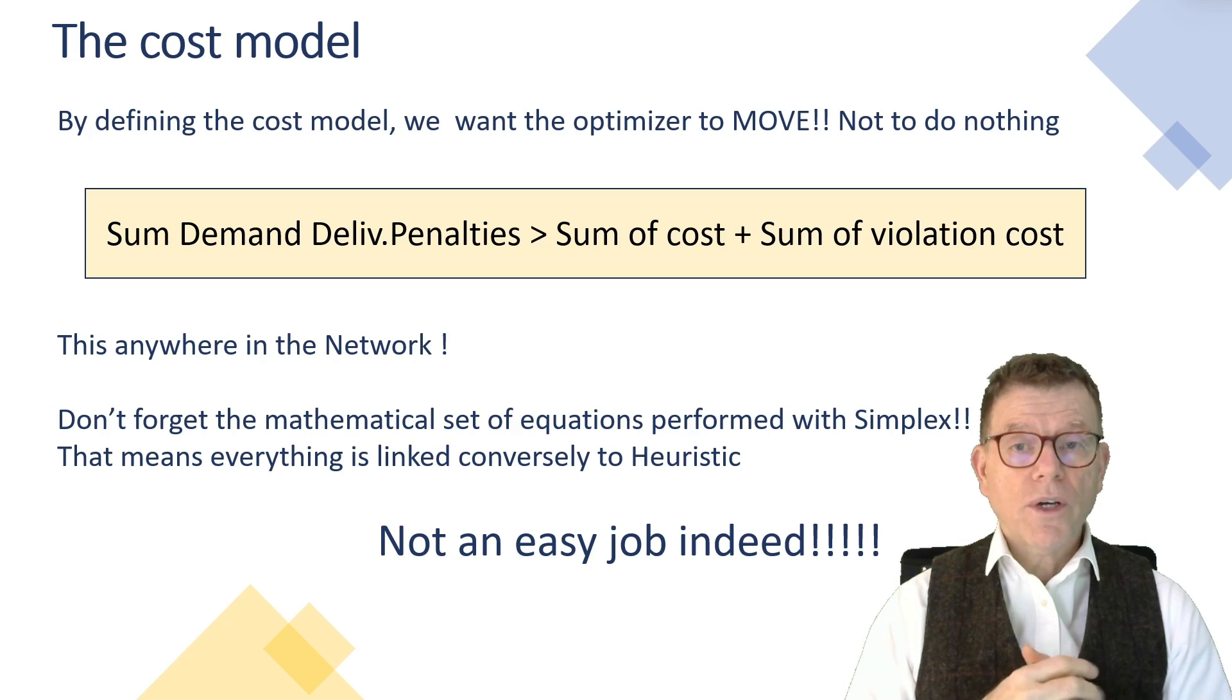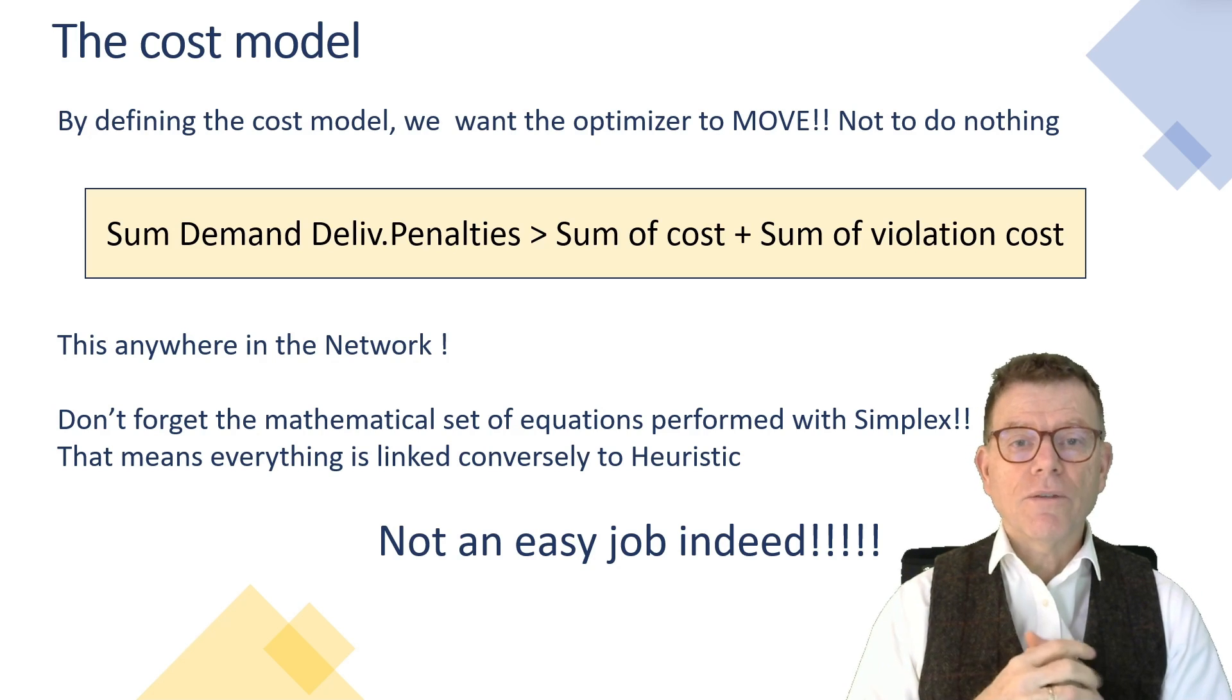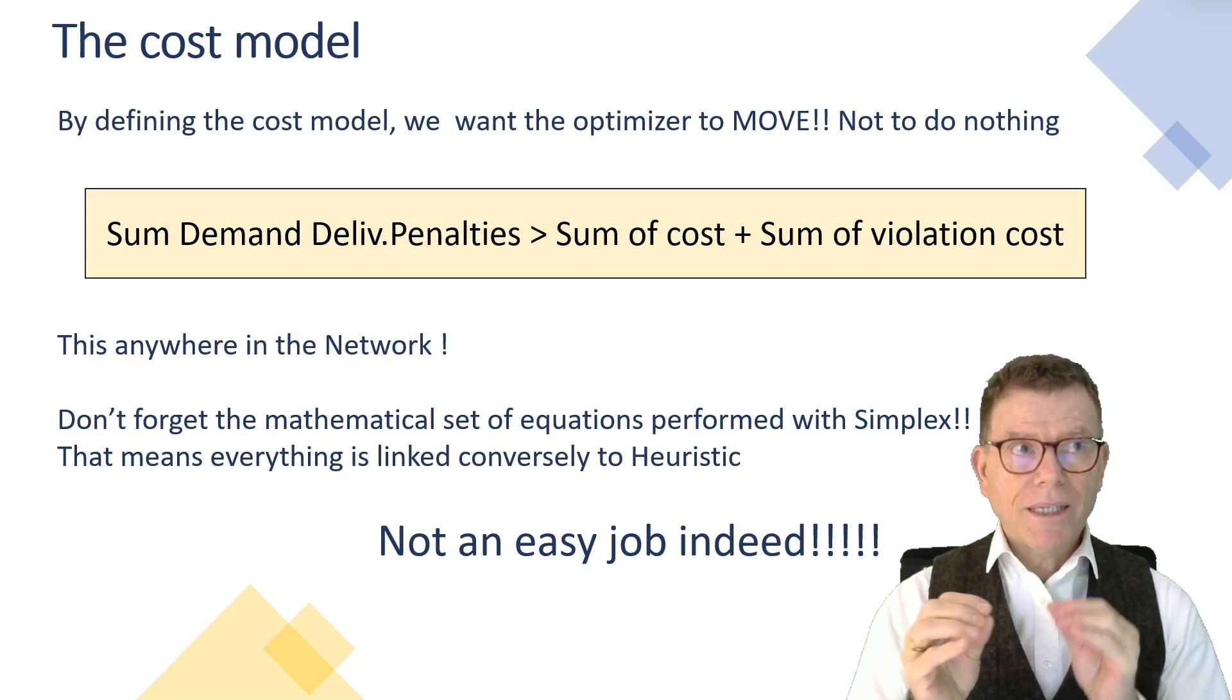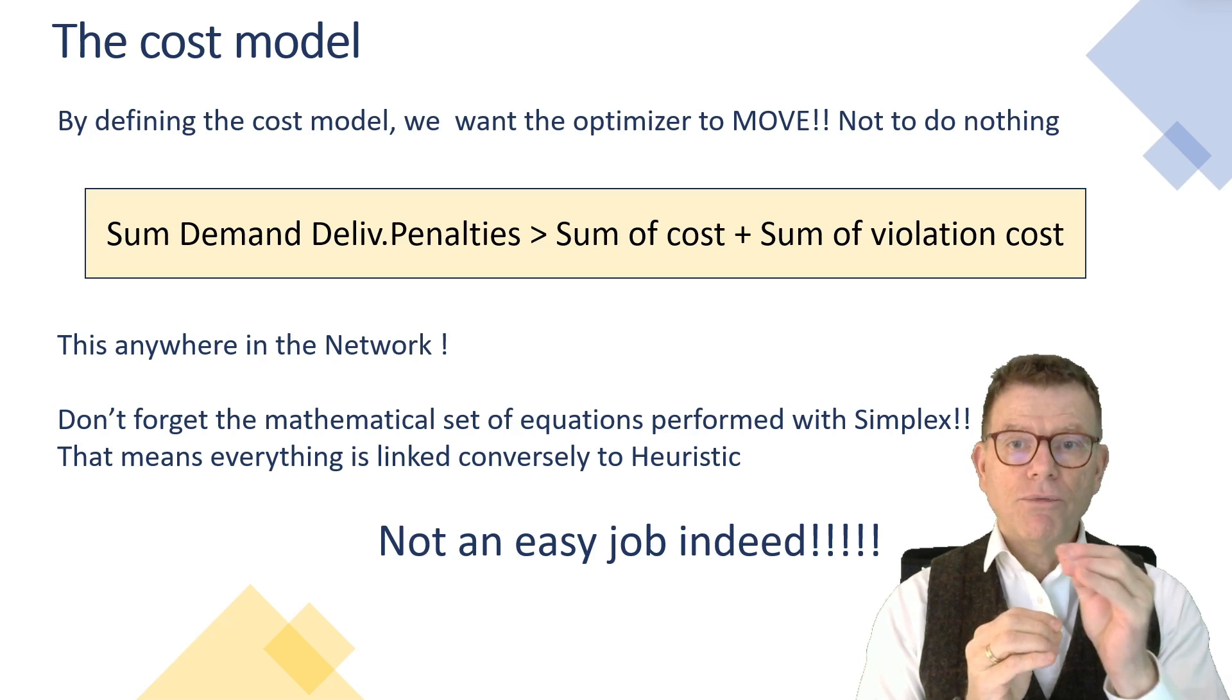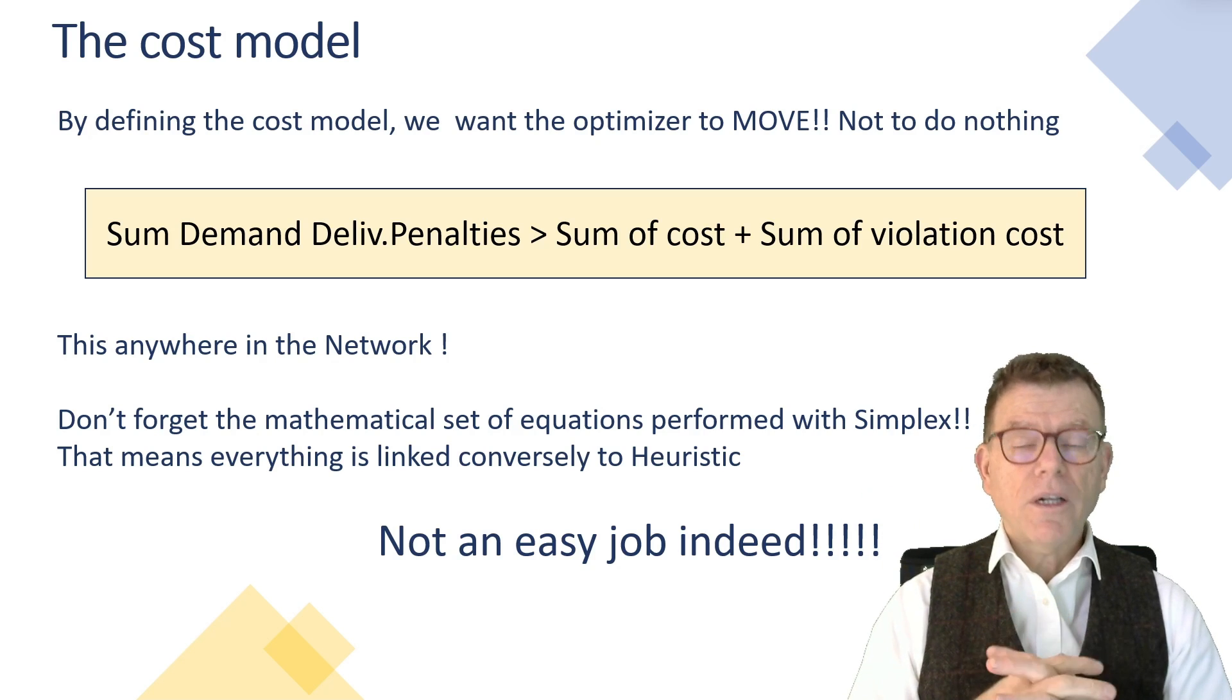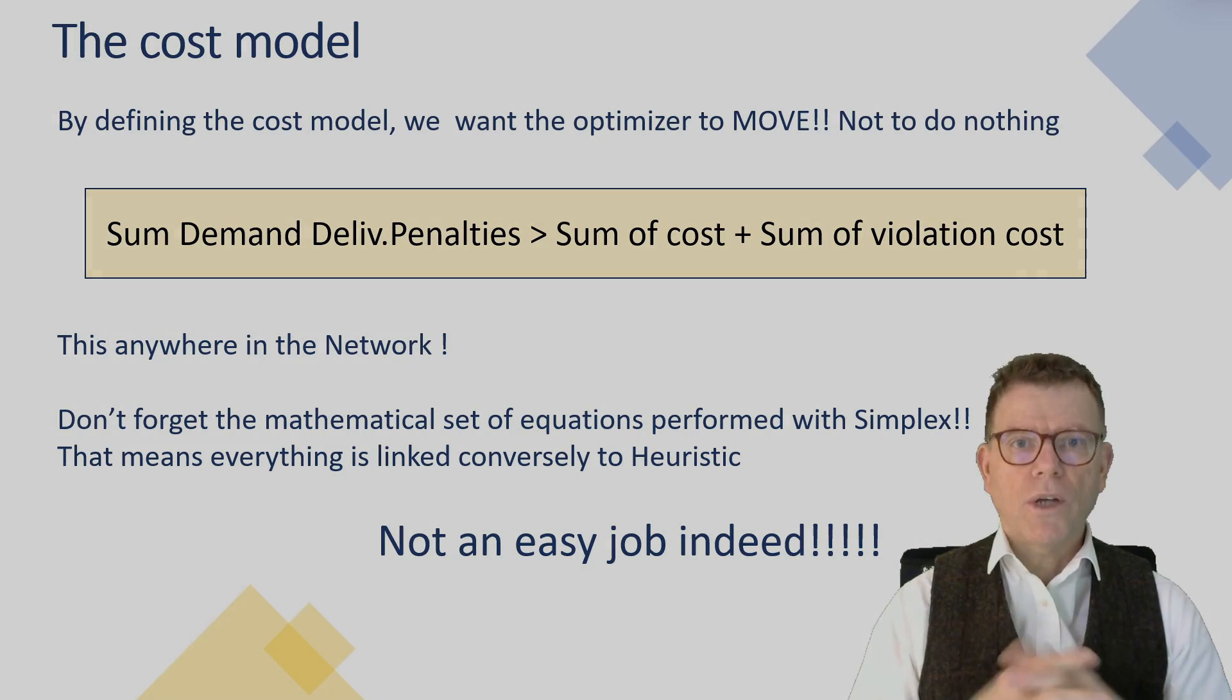And also don't forget that everything is linked together within a mathematical set of equations through the simplex algorithm, which is behind the optimizer, which means that everything is linked together. So a decision taken on one product may influence another decision on other products, other locations. So it's definitely not an easy job to maintain the cost model. And that's what in projects takes a long time.